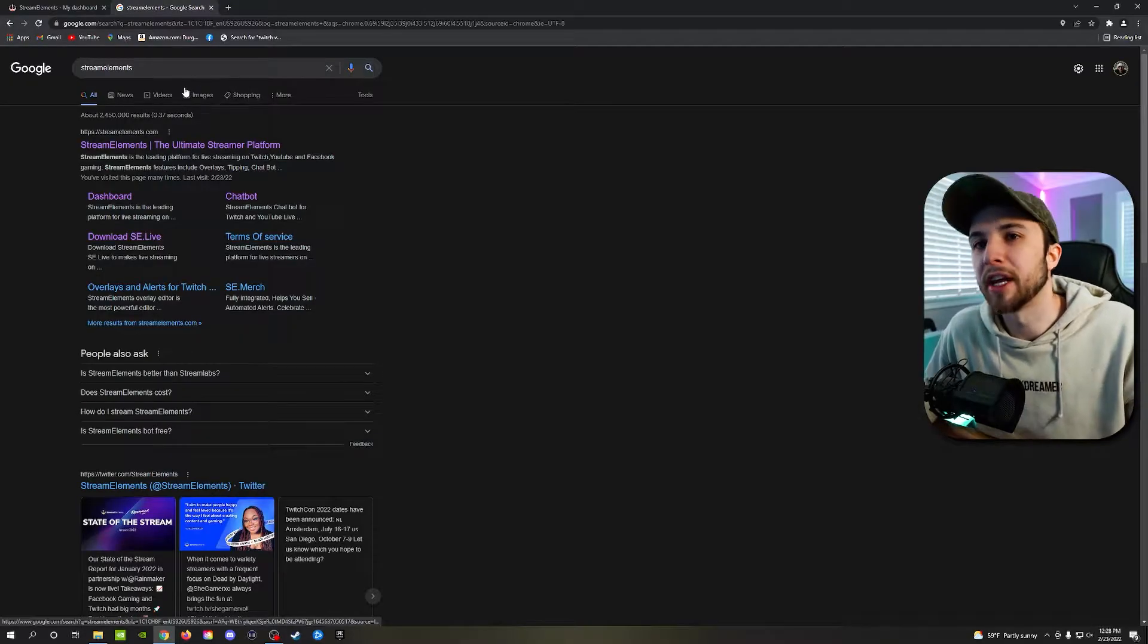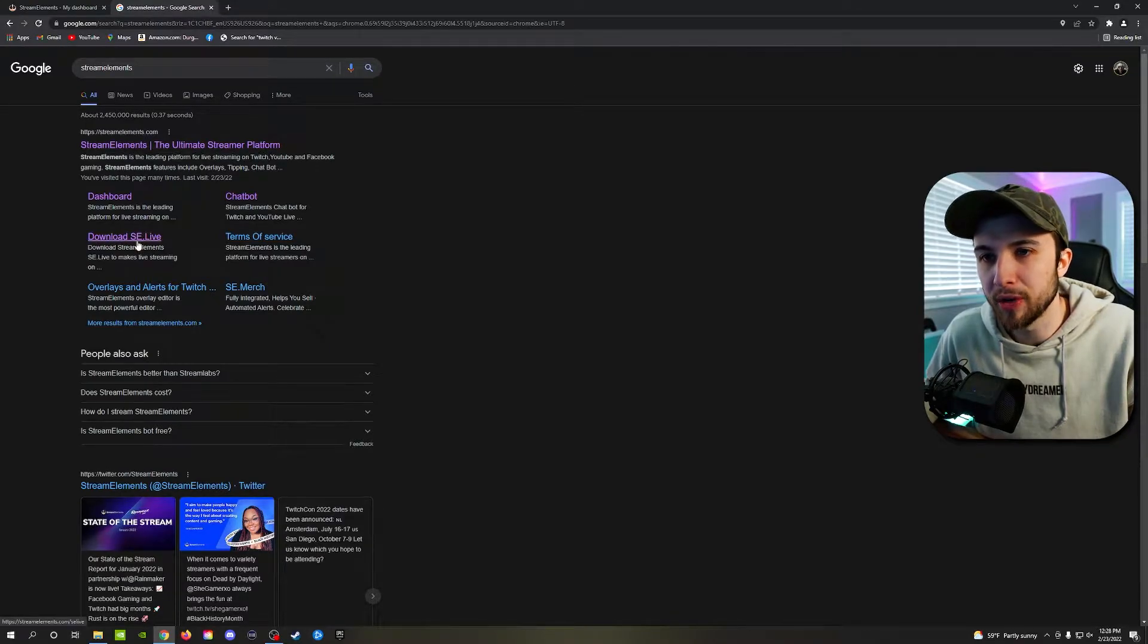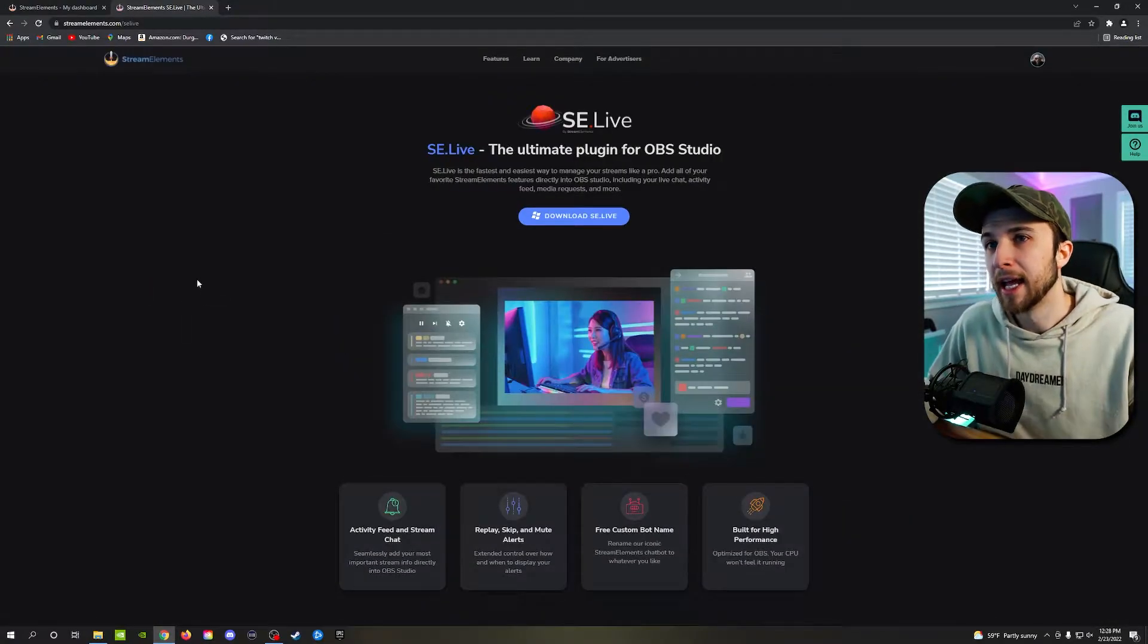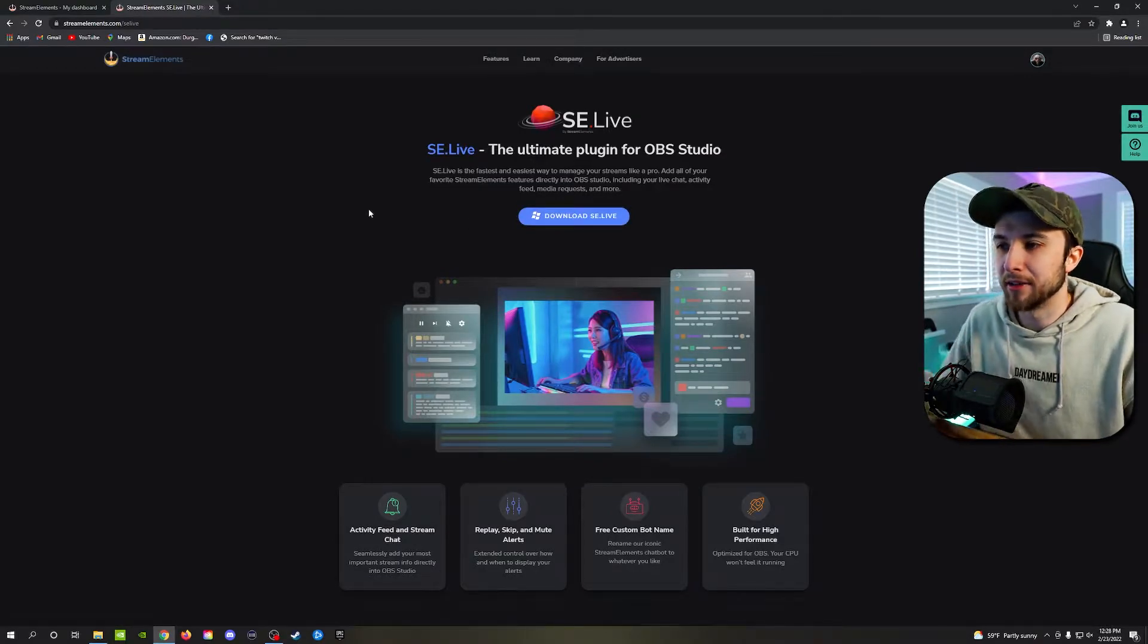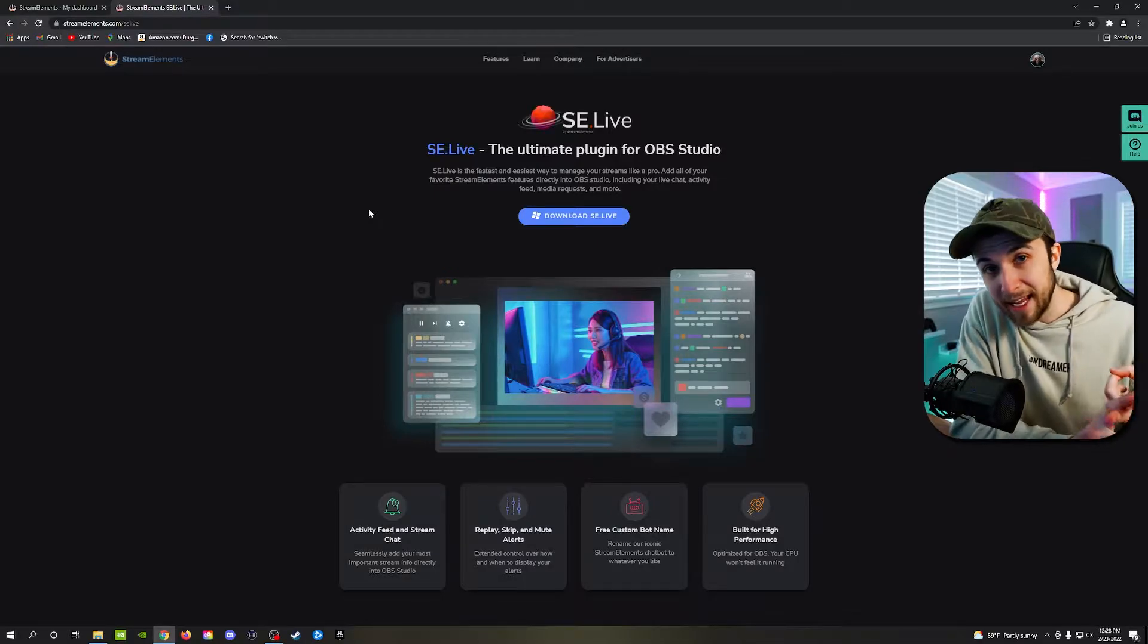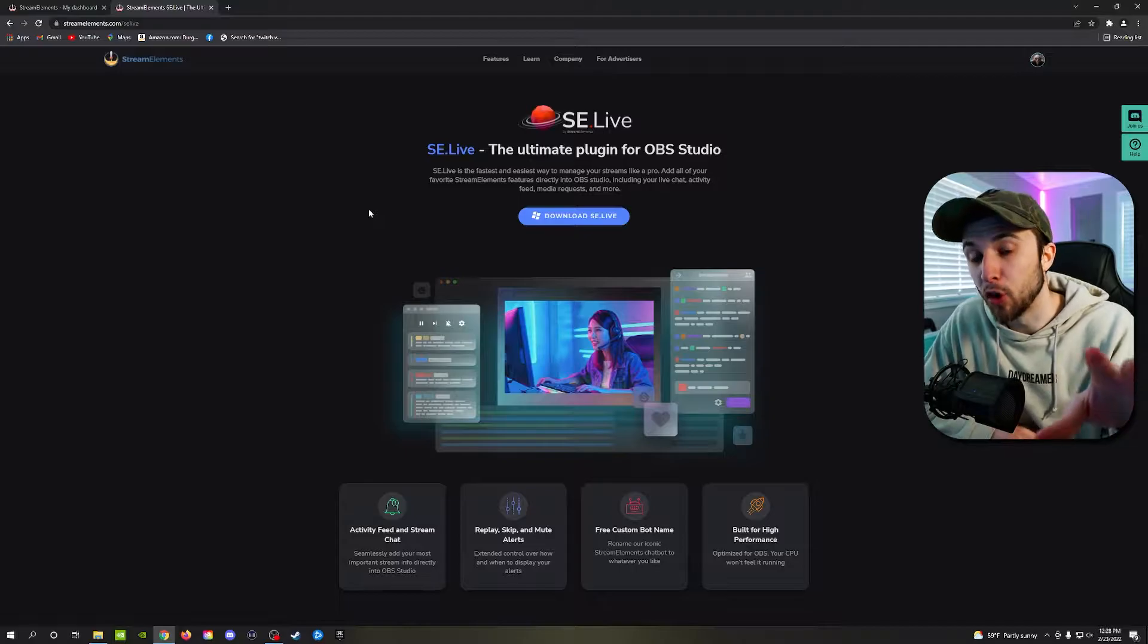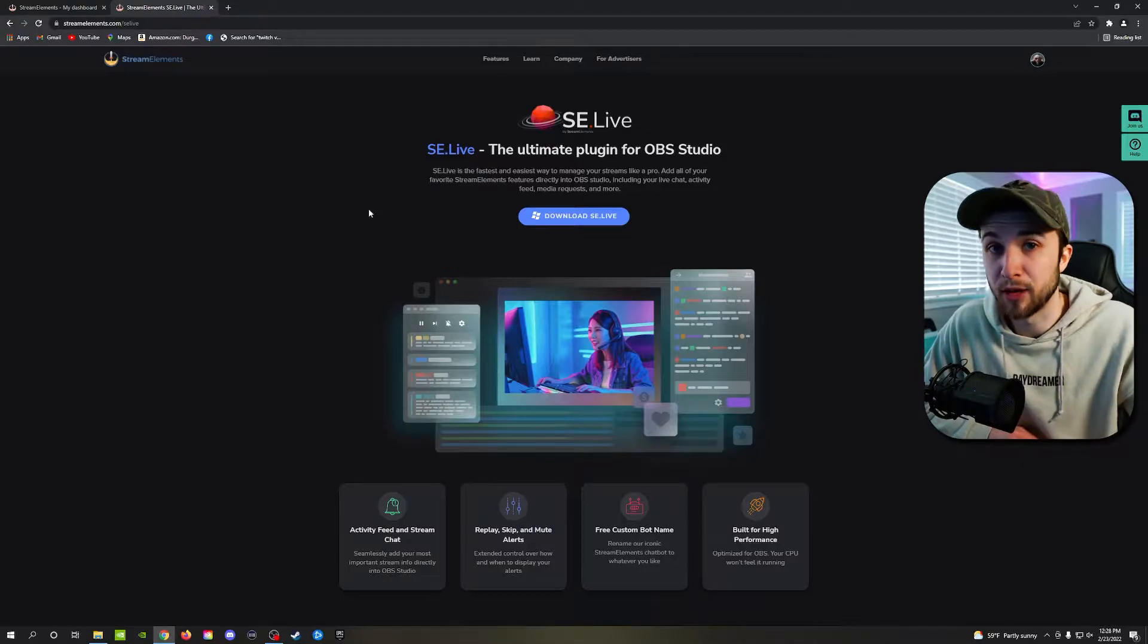So as you can see right here, I have typed in StreamElements into Google and you'll see right here, it says download SE.live. That's the link you want. So go ahead and click on it and it'll bring you to a page that looks just like this. It'll say download SE.live. Basically this download is OBS Studio and the SE Live plugin all in one. Now, if you already have OBS Studio downloaded onto your computer but not StreamElements, that's okay. Still do the download.